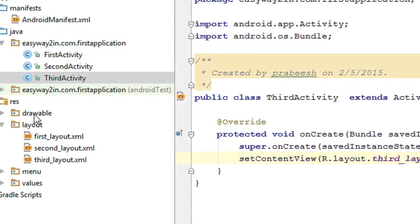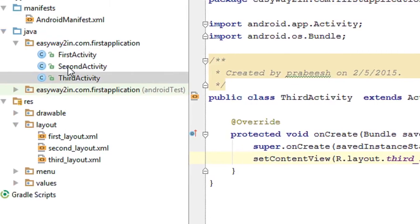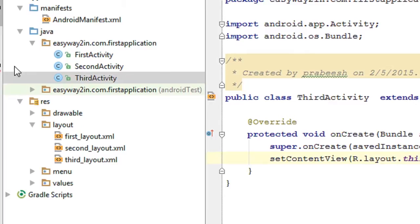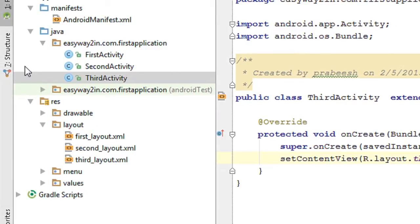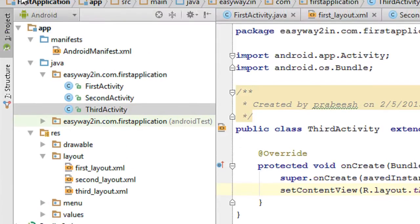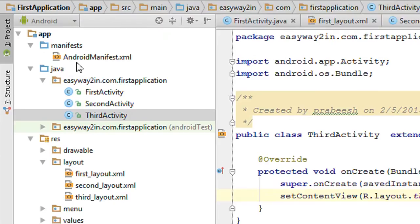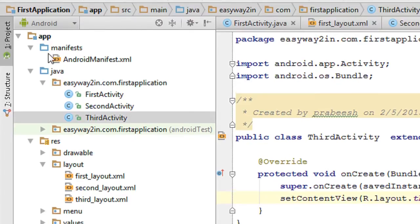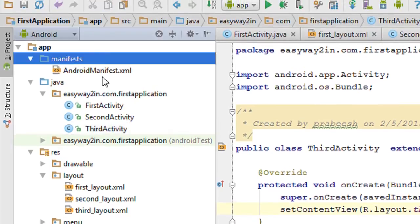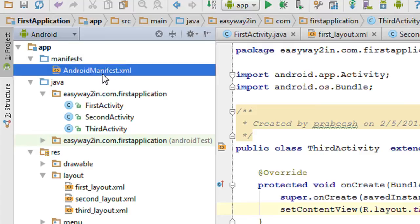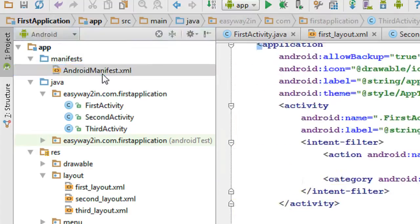If you add a new activity to your application, you have to register the newly created activity inside the AndroidManifest.xml file. Open the manifest folder and open the AndroidManifest.xml file.